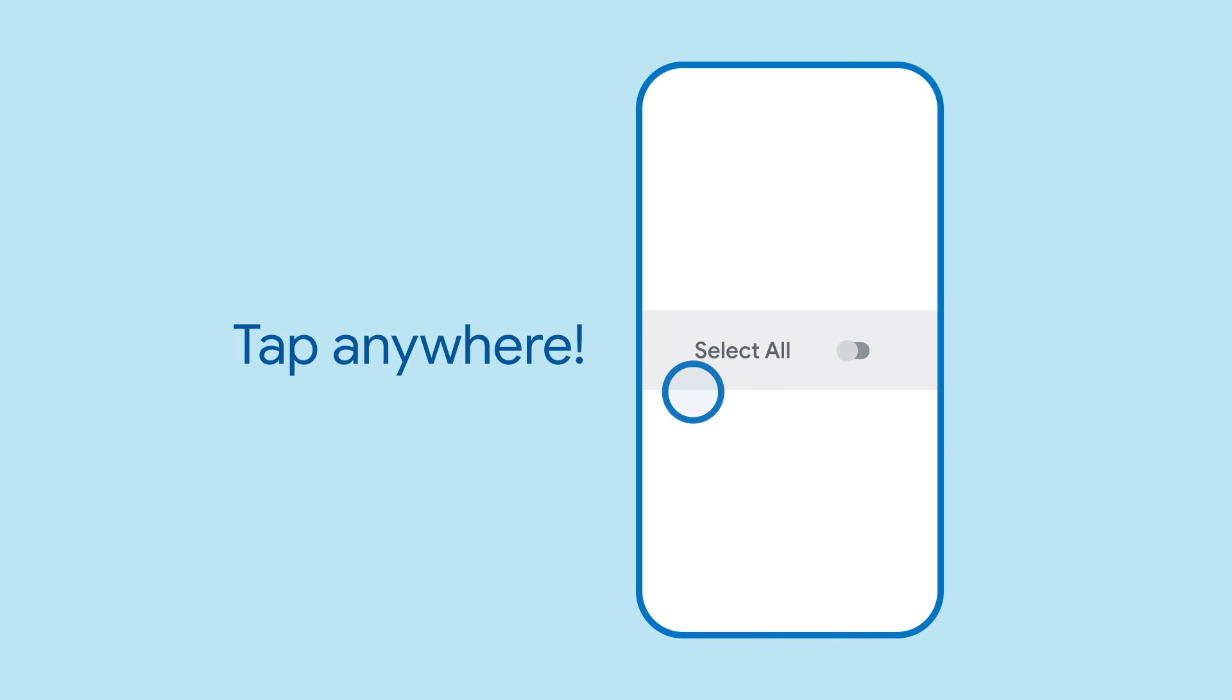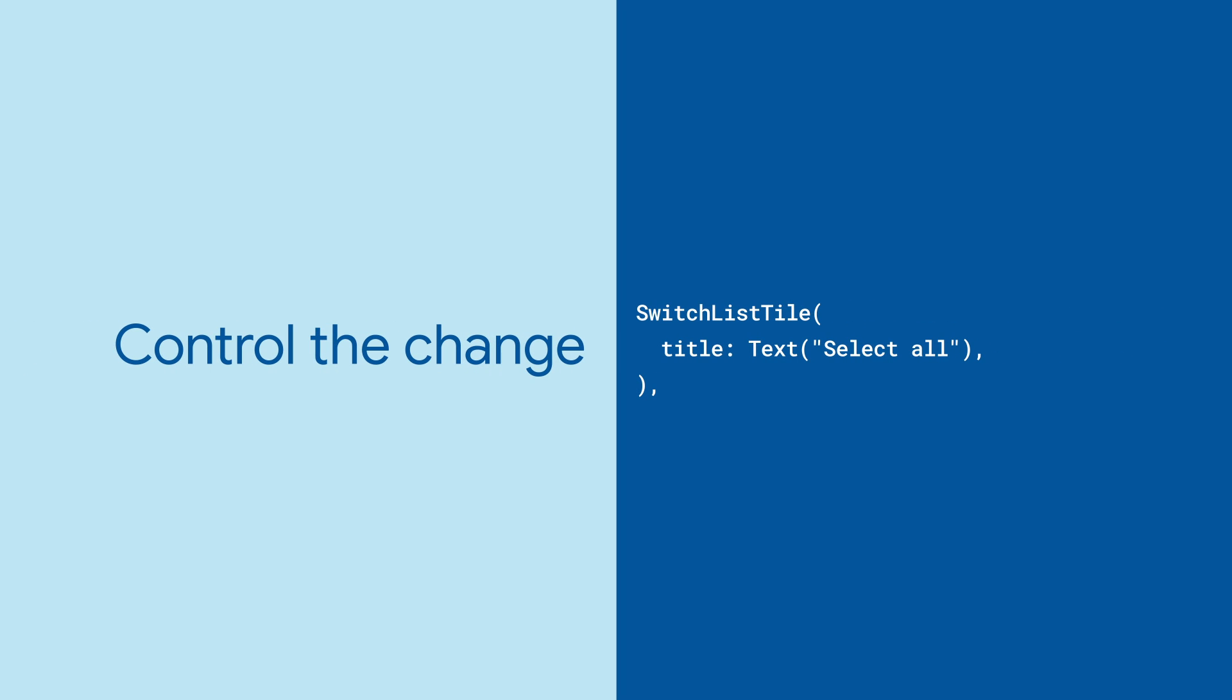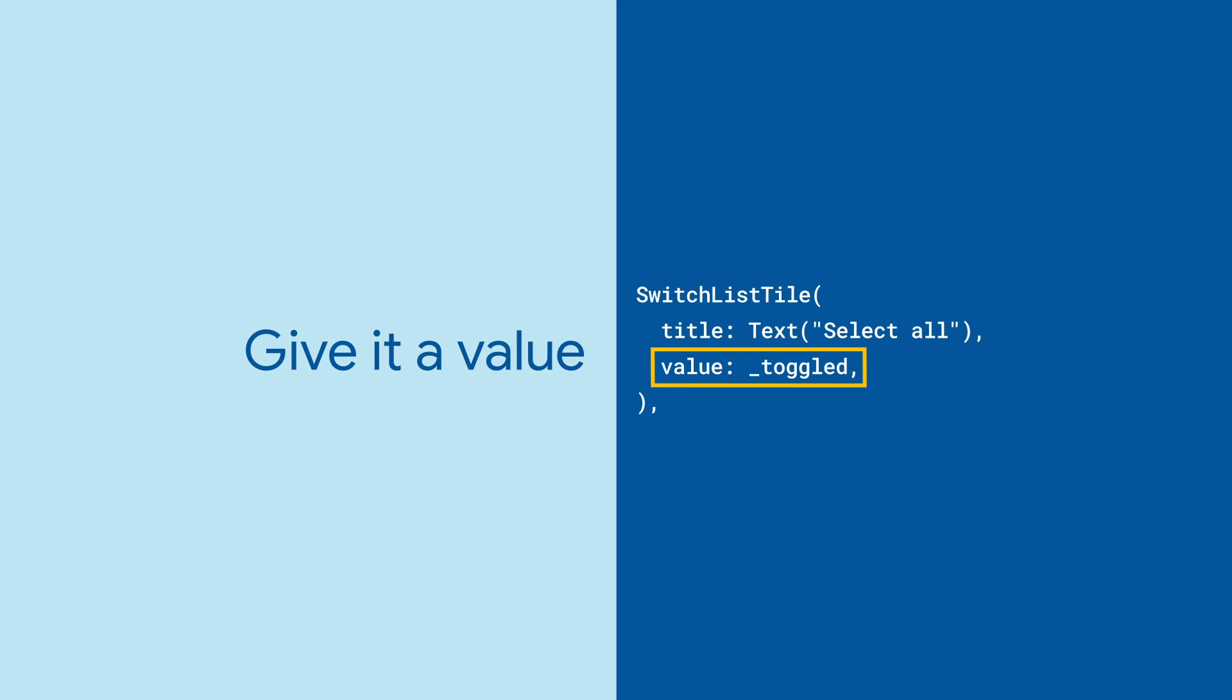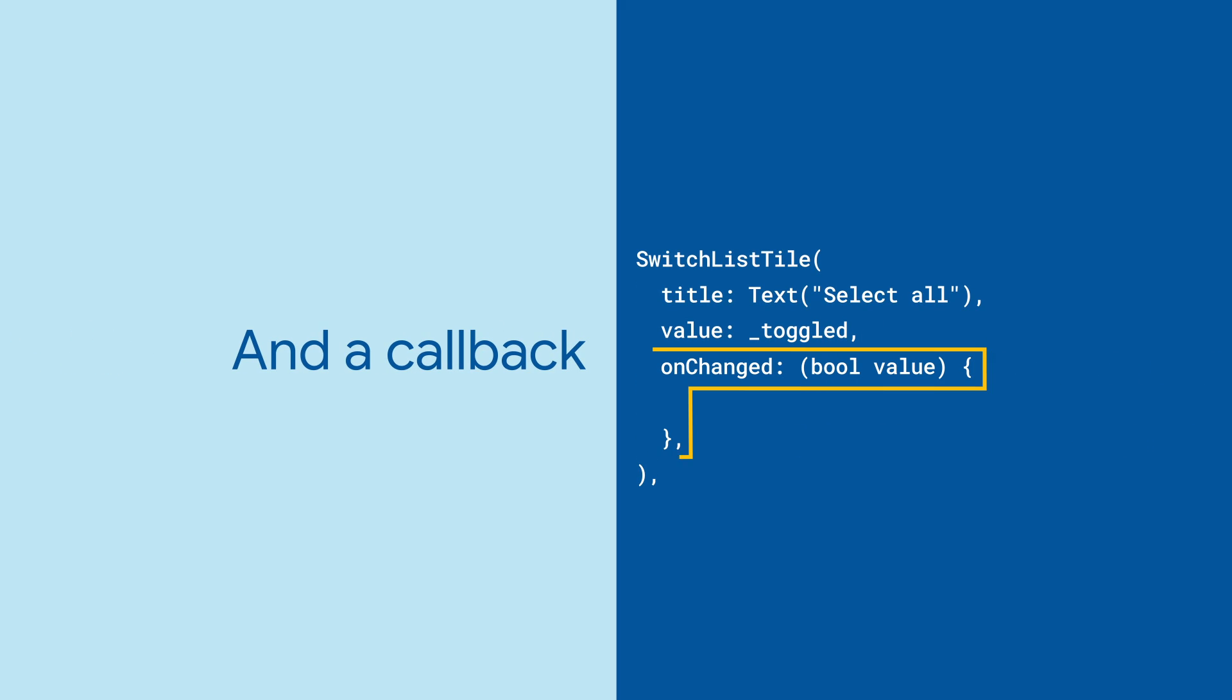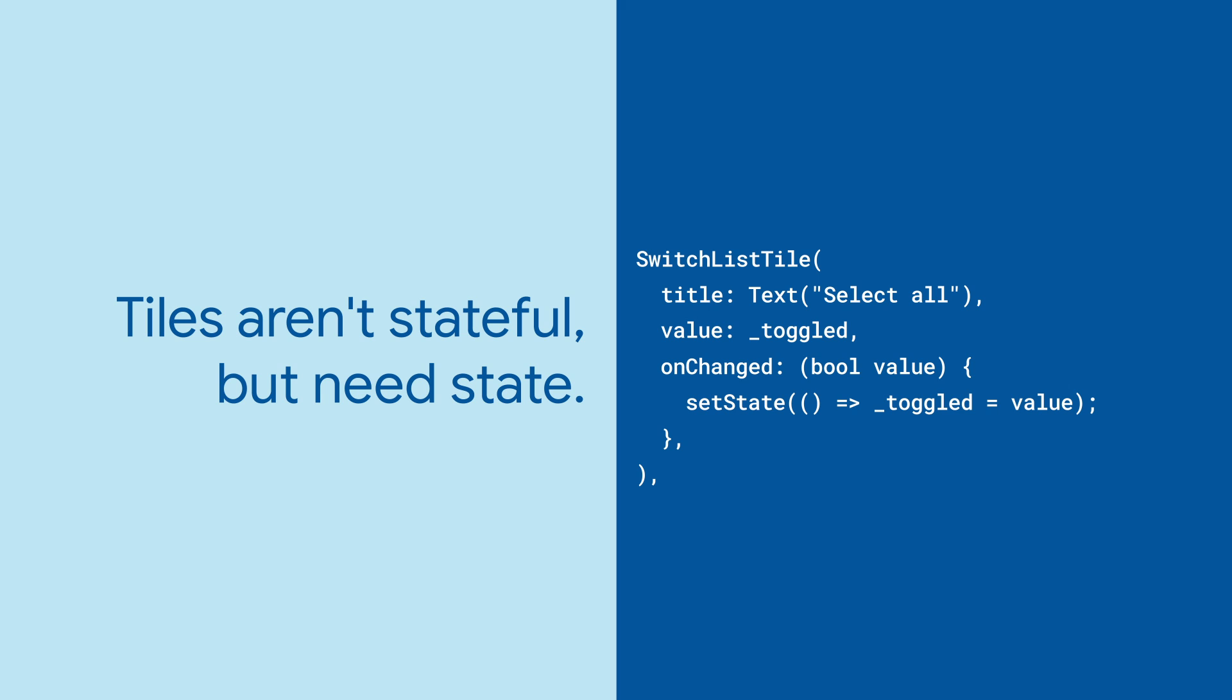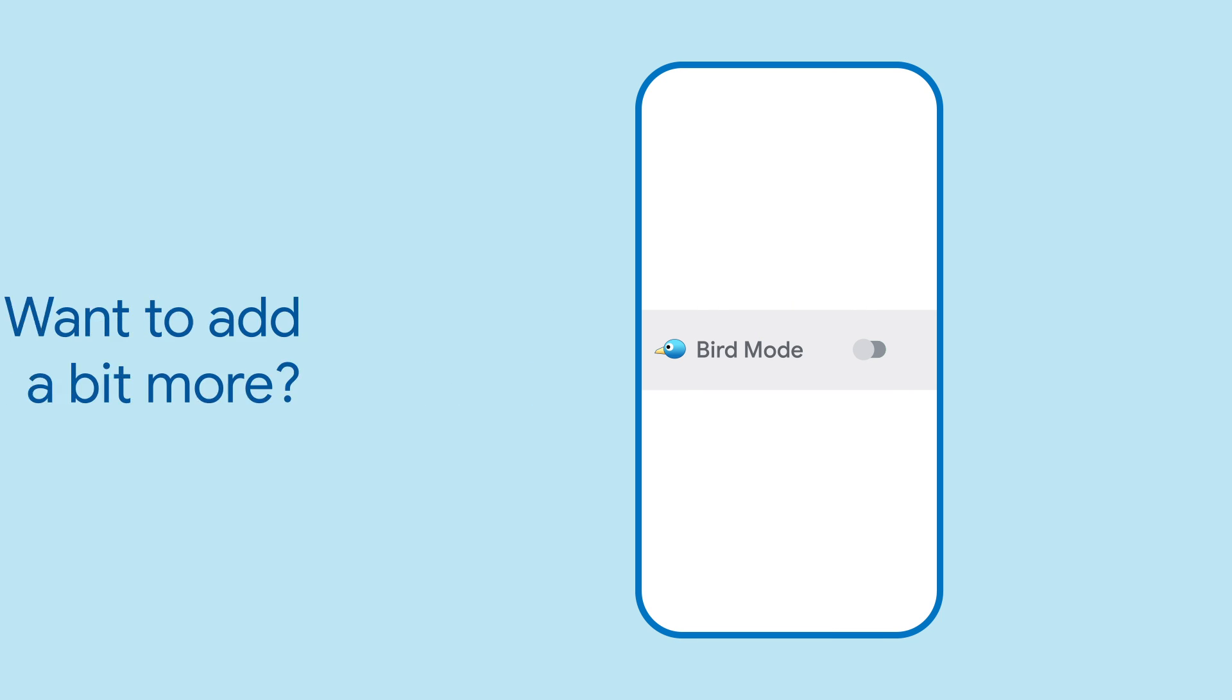SwitchTile and the other control tiles add the feature that the entire tile is tappable. But they don't just toggle all on their own. For that, SwitchListTile needs a value and an onChanged callback. This value is a form of state, so you'll typically find the SwitchListTile in a stateful widget so that onChanged can update it with setState.